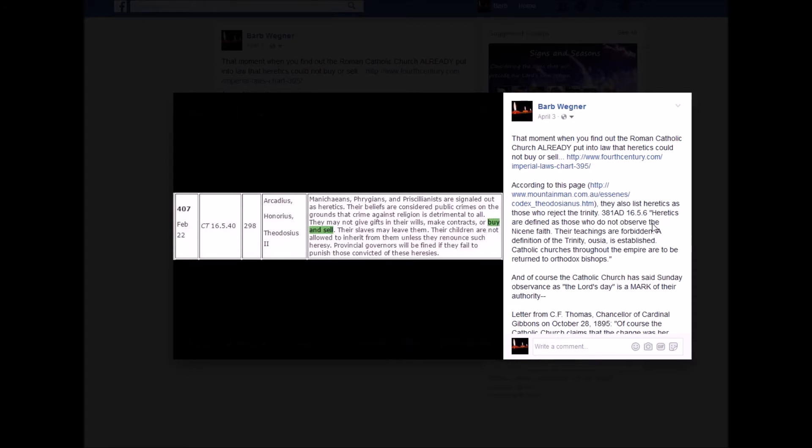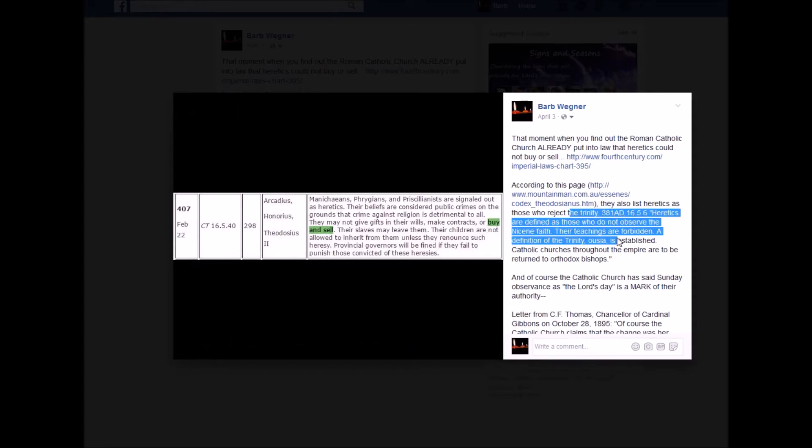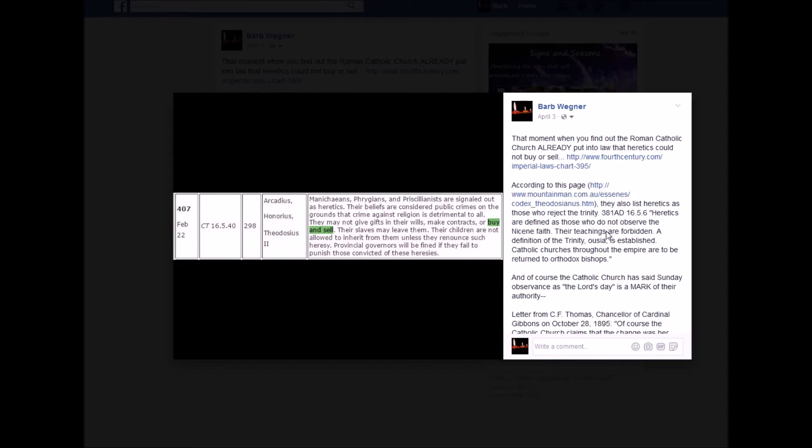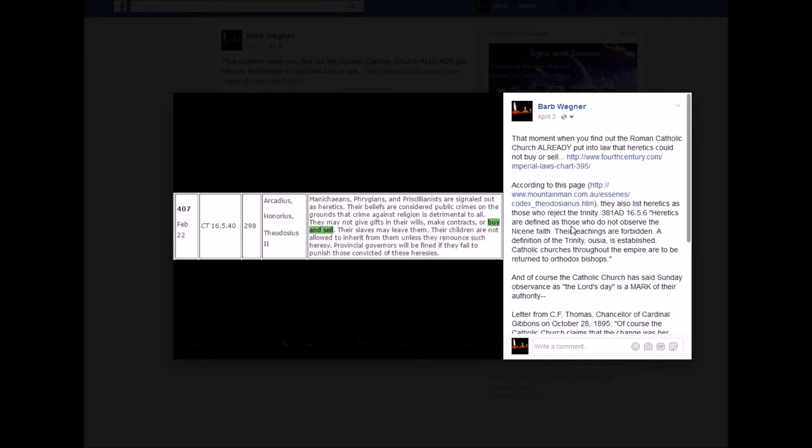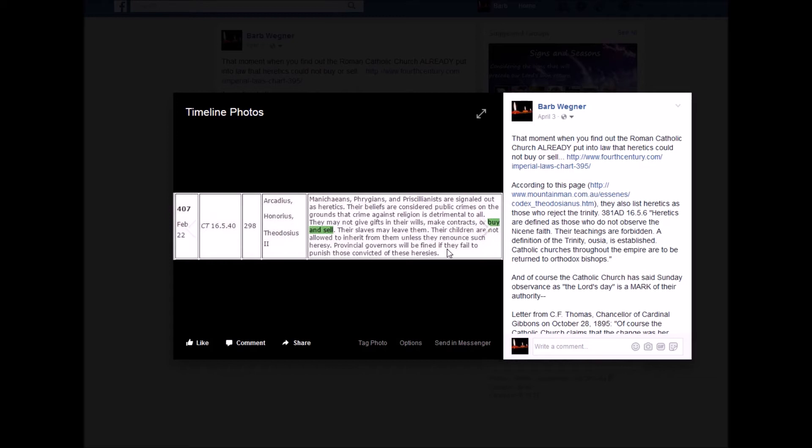Their beliefs are considered public crimes on the grounds that crime against religion is detrimental to all. So of course, the Trinity people, those who rejected the Trinity, would be signaled out as a heretic, because their beliefs are considered public crimes also. So they may not give gifts in their wills, make contracts, or buy and sell. Their slaves may leave them. Their children are not allowed to inherit from them unless they renounce such heresy. Provincial governors will be fined if they fail to punish those convicted of these heresies.